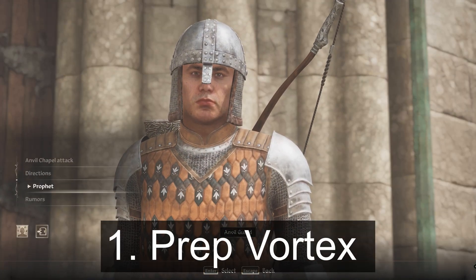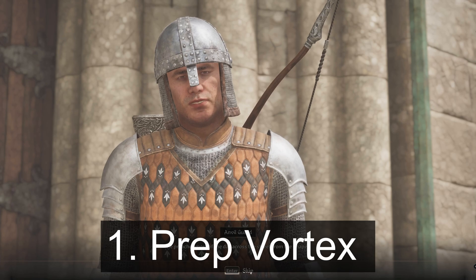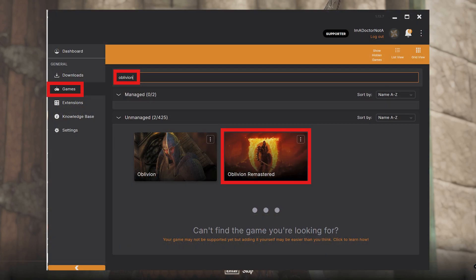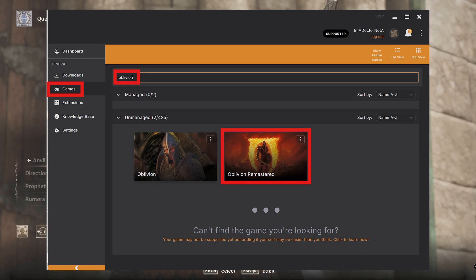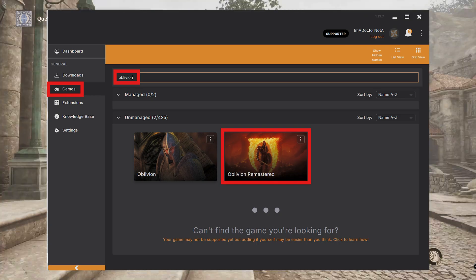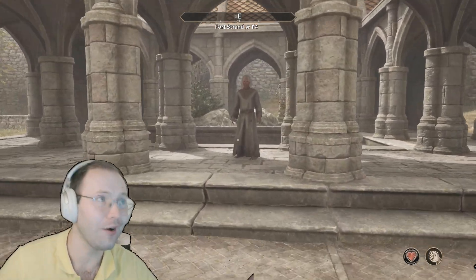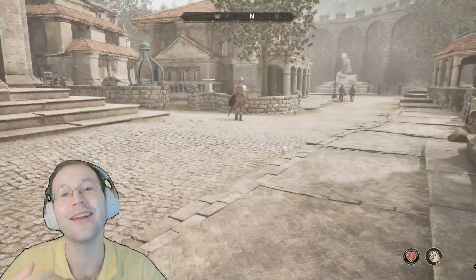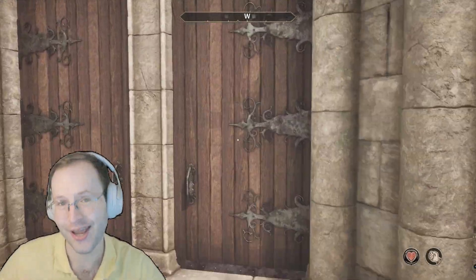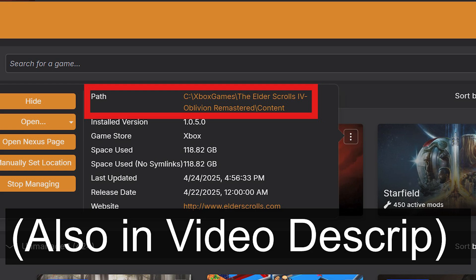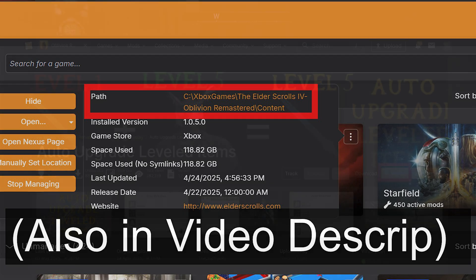For step one, we need to get Vortex all set up for your game. I'm assuming that you've already installed it, so launch it and go to your games tab. Then search for Oblivion and make a game profile from it by selecting the manage it button. If you're asked to create a new profile while also asked to provide a manual folder location, you can use the path shown on the screen. I'll wait here for a little bit just so you can pause if you need to.